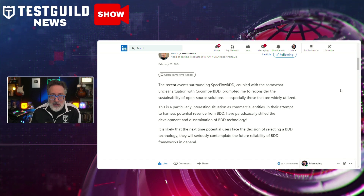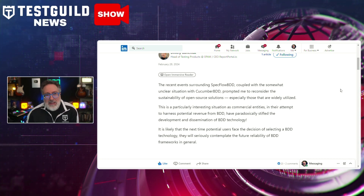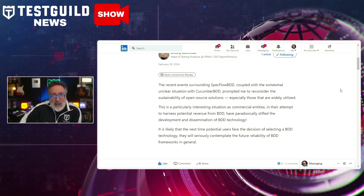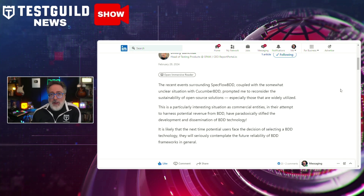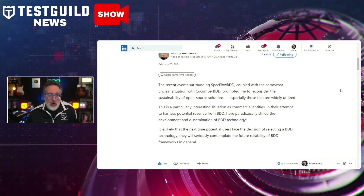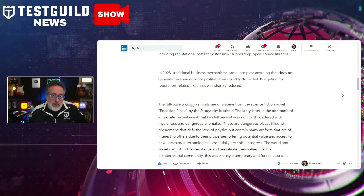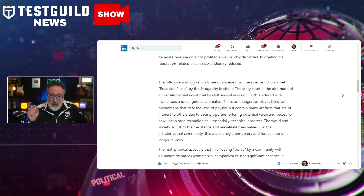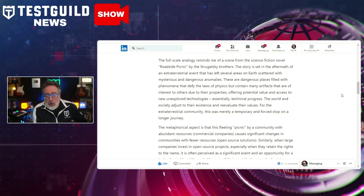Dimitri highlights analogies based on a science fiction novel, suggesting that like extraterrestrial events in the story, the commercial picnic in the open-source ecosystem leaves behind zones devoid of resources and attention. He emphasizes that for open-source projects to remain sustainable, they need diverse funding sources, community involvement, and effective governance. The article concludes with a speculative outlook on BDD's future, suggesting that the rise of generative AI could potentially eliminate the need for BDD frameworks by directly translating requirements into code — definitely something worth reading in detail.